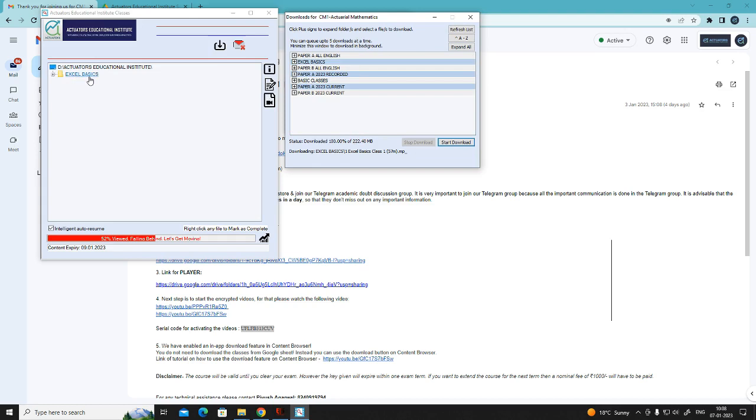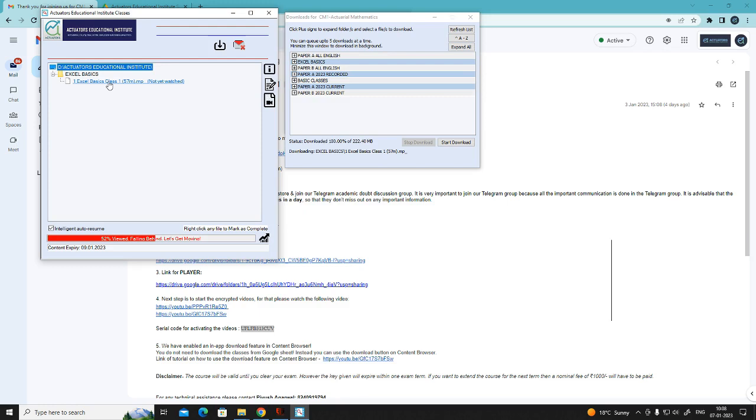See, the folder appeared here. Click on the plus sign again. And click here. It will start.